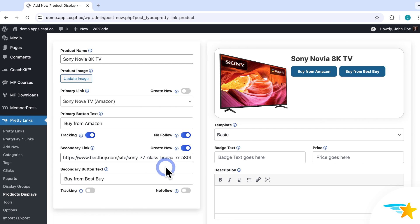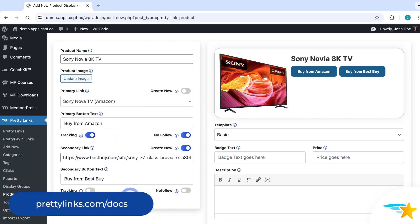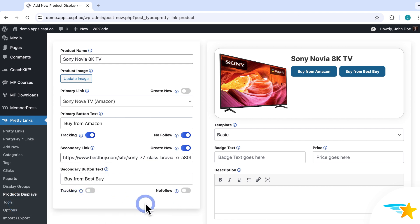Two other options you see under each link are Tracking and No Follow. Just go ahead and toggle these on if you want them to apply to these links. Check out our support docs for more information on what each of these are if you're not familiar with them, and the tooltips right here give you a little more information too. Now that I've got my links and buttons set up, we'll see how to modify the design and add a description and disclosure.